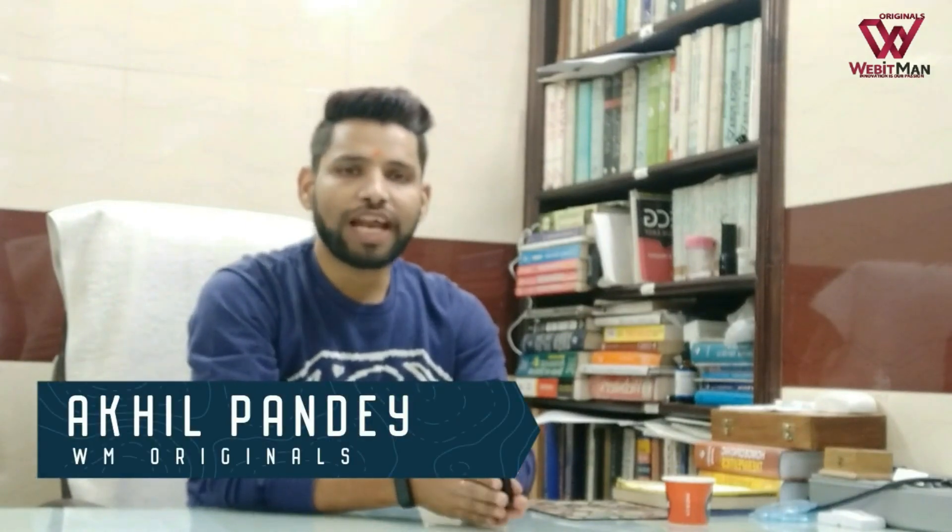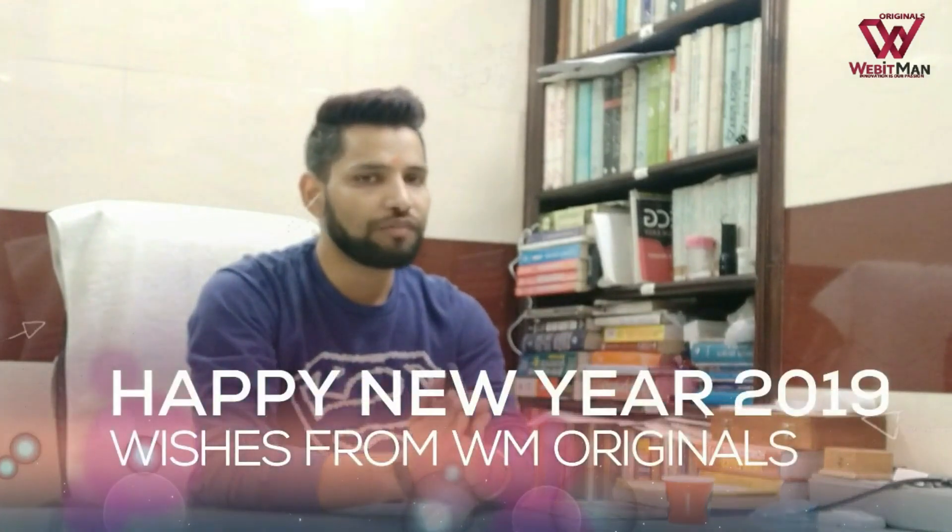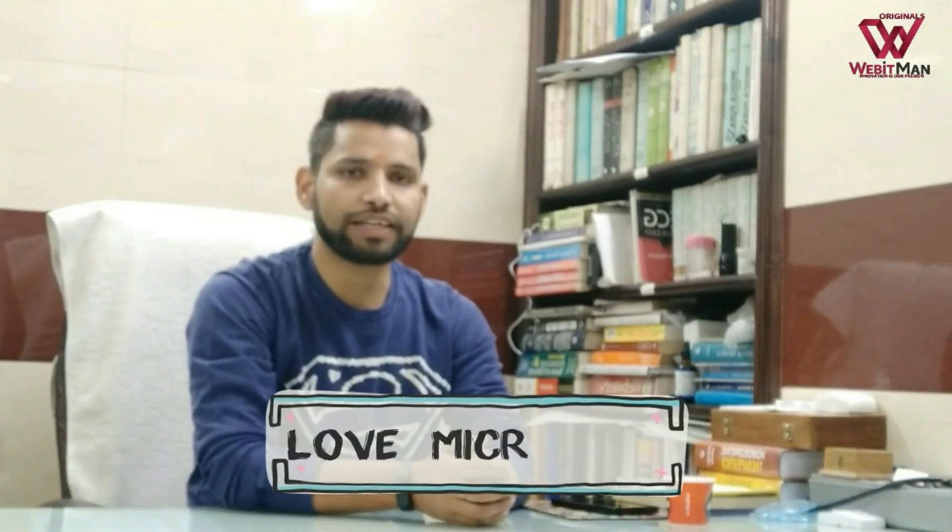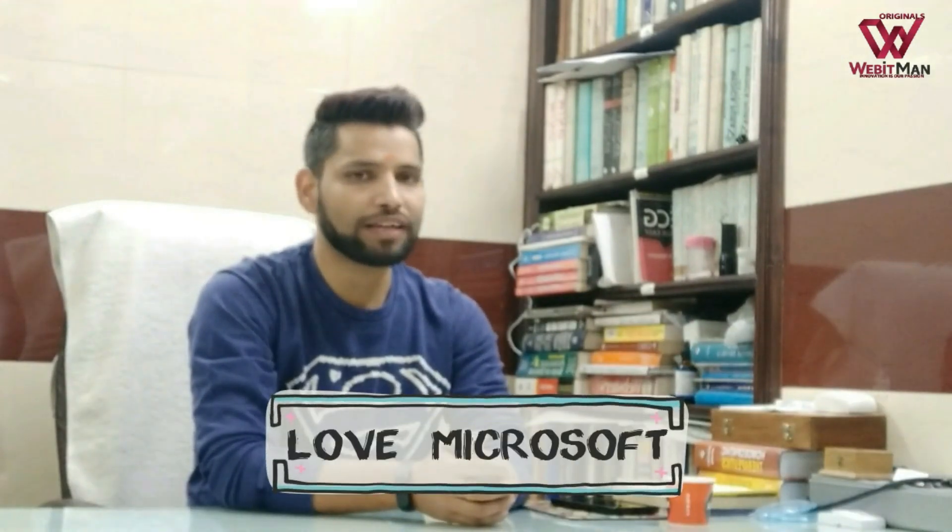Hello everyone, welcome to WM Originals. My name is Hadeel. First of all, let me wish you all a very Happy New Year. As you all know, I am a Windows Insider and I love Microsoft.